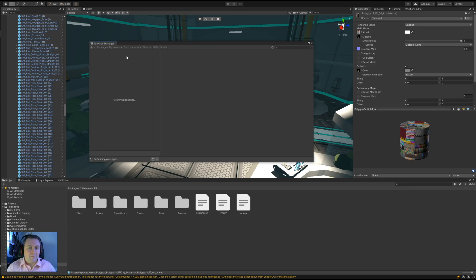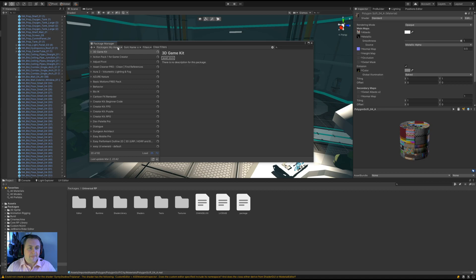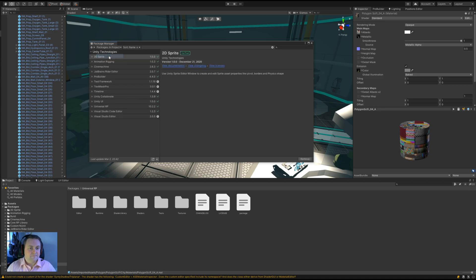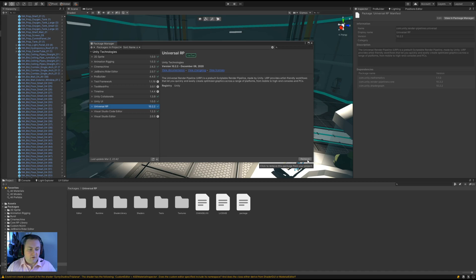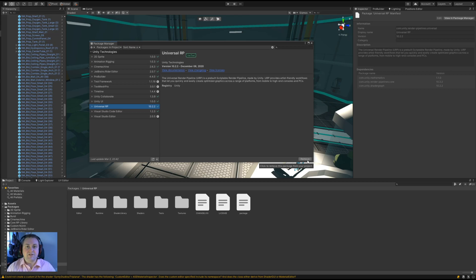What we do is go to Window, Package Manager, we'll have to give it a moment, and we click In Project. In here we've got Universal Render Pipeline and at that point we just click Remove. It will then remove it from the project and it will re-import all of the assets within the project. I'm not going to click this now because it will take too long, but it's just to make the point that that also needs doing.